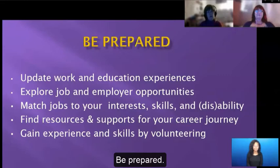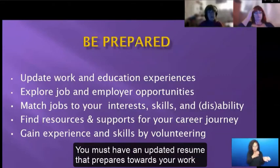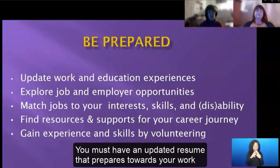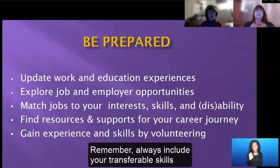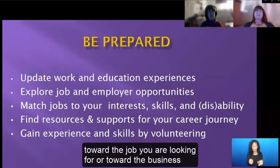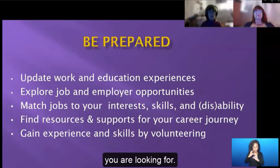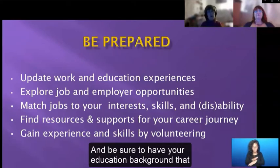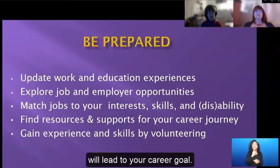Be prepared. You must have an updated resume that's tailored towards your work experience. Always include your transferable skills towards the job or business you are looking for, and be sure to have your education background that will lead to your career goal.